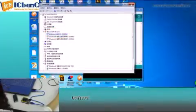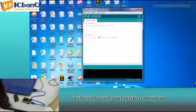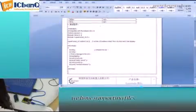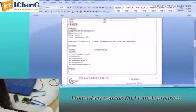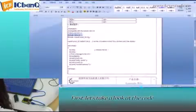In here we can compile a program or directly copy and paste the program. For all of our products, we have supporting files from where you can find a simple program for this module.